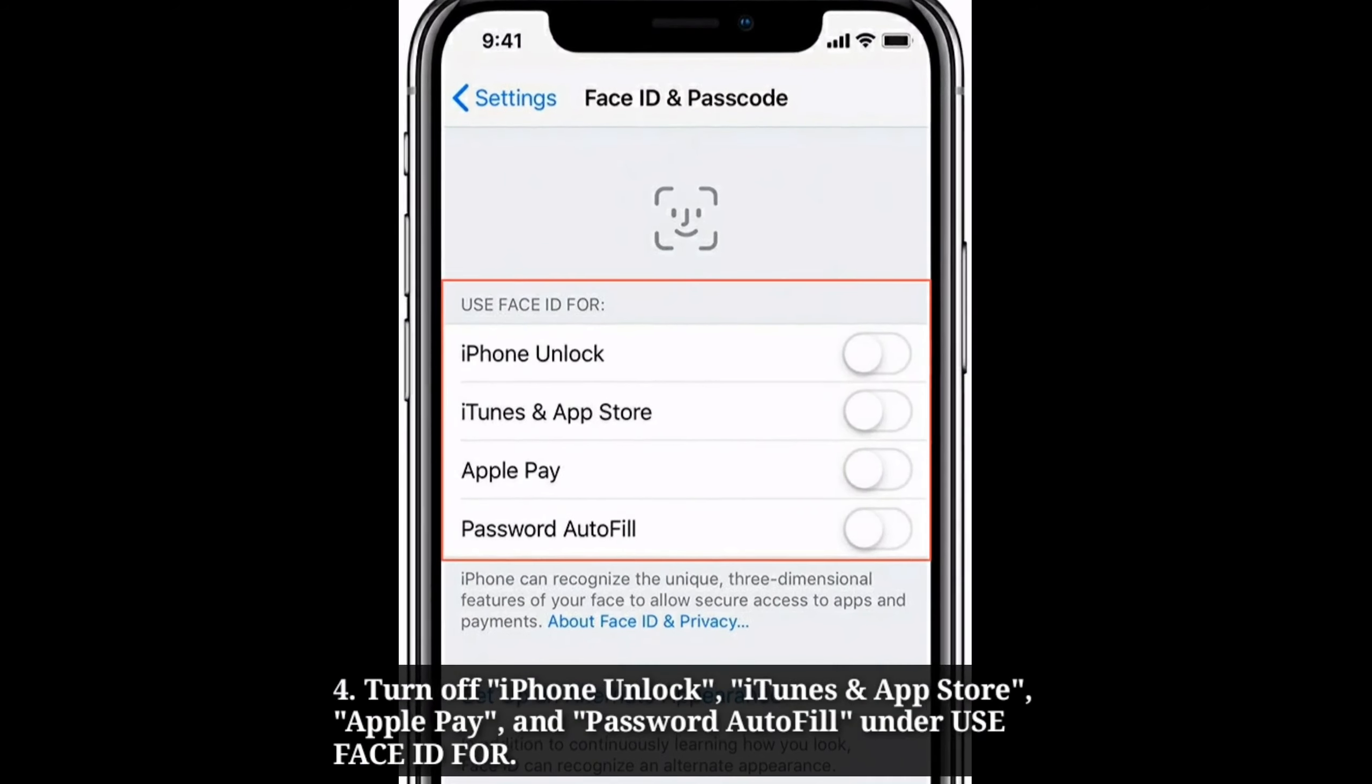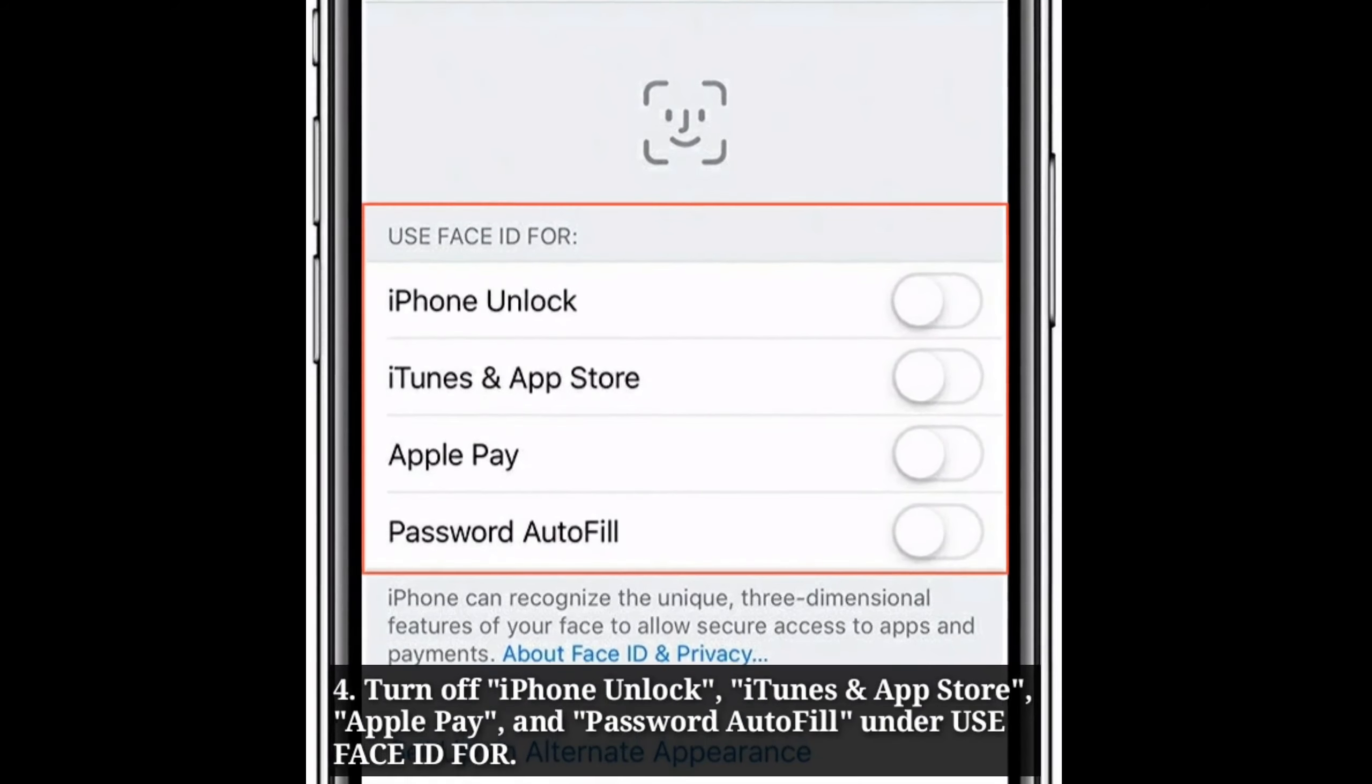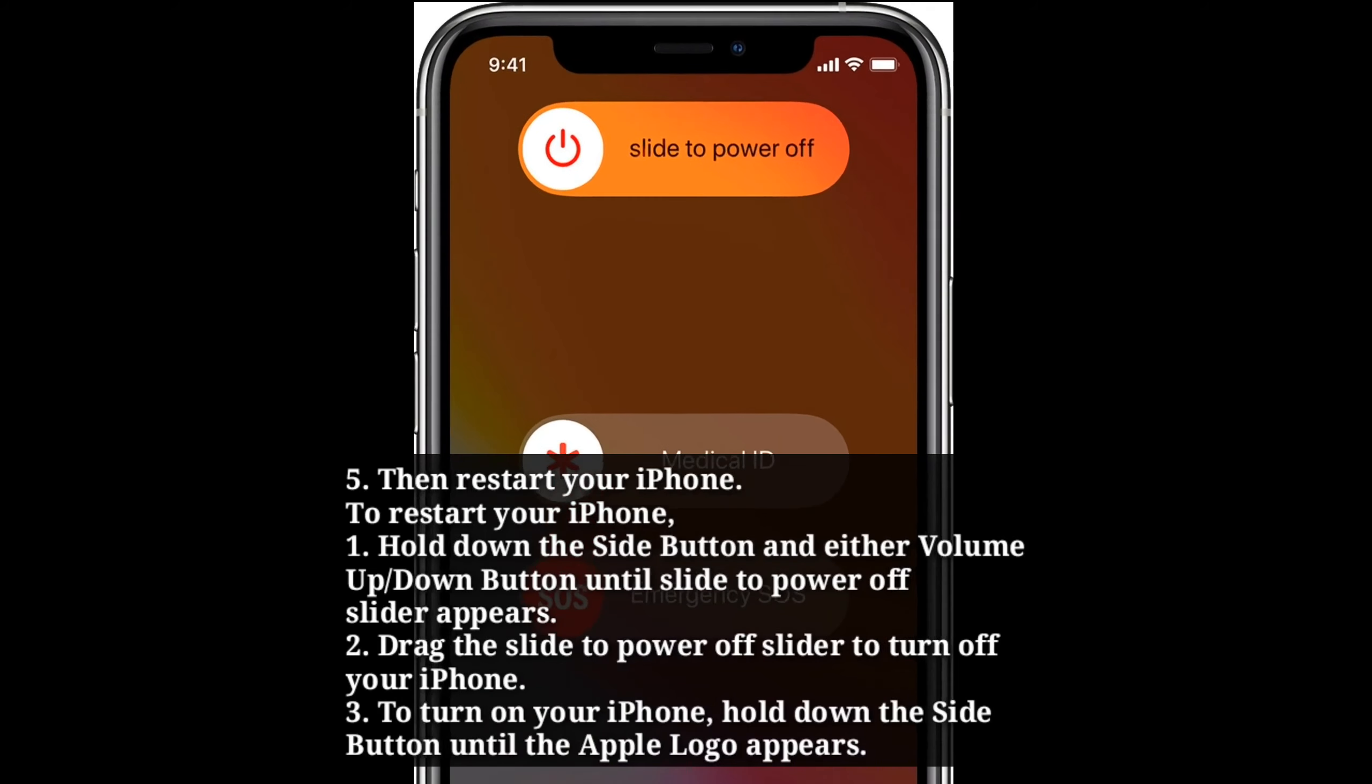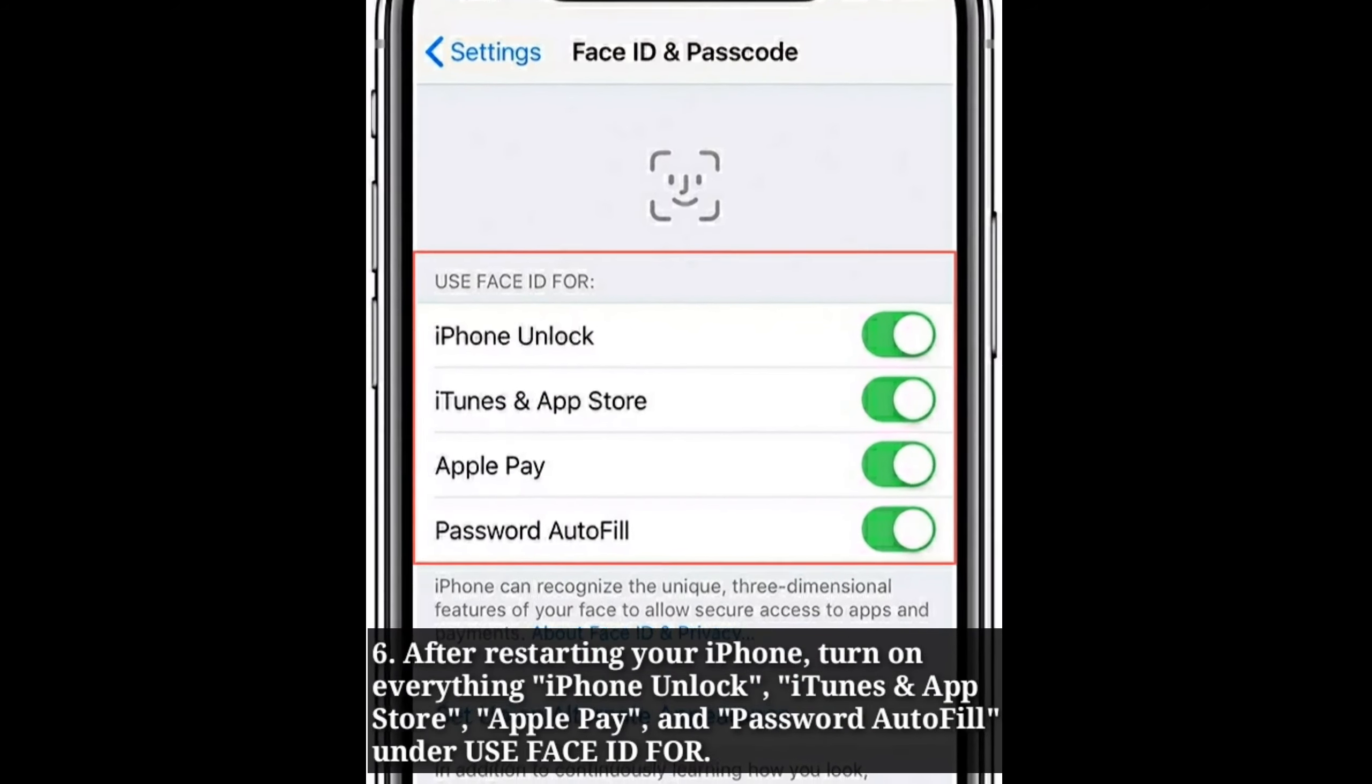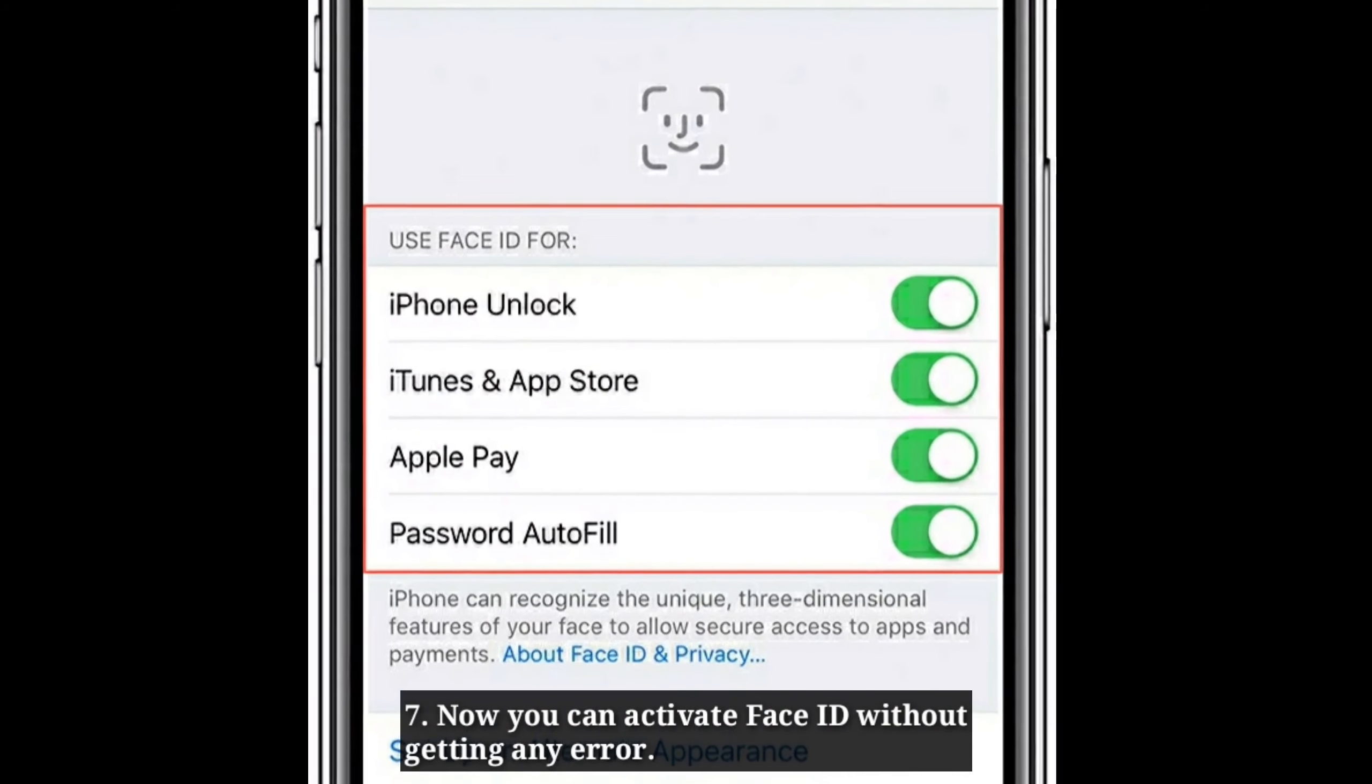Turn off iPhone unlock, iTunes and App Store, Apple Pay, and Password Autofill under use Face ID for. Then restart your iPhone. After restarting your iPhone, turn on everything under use Face ID for. Now you can activate Face ID without getting any error.